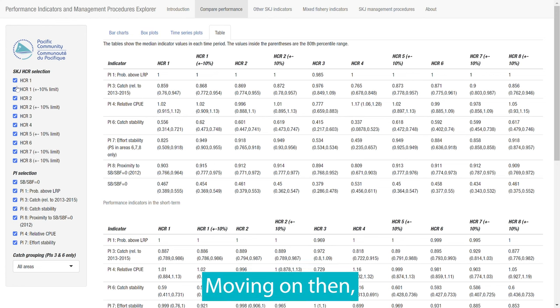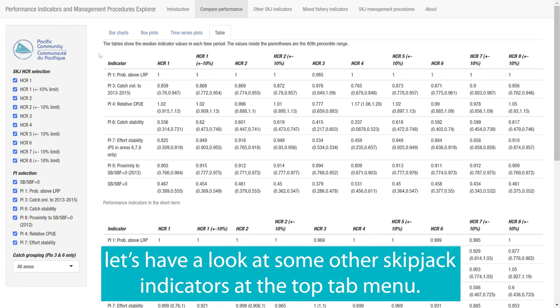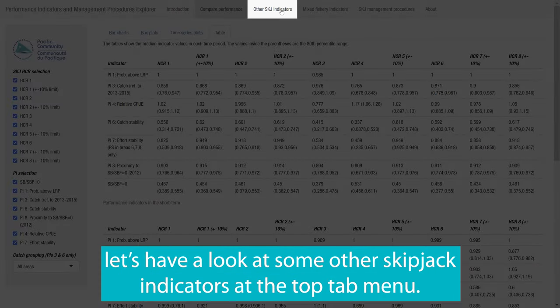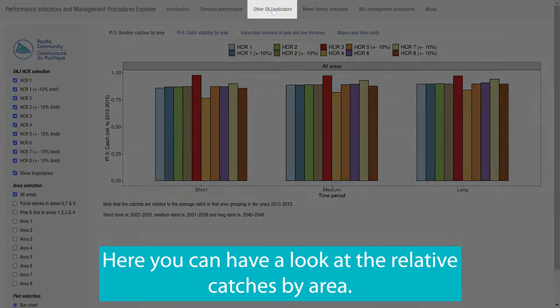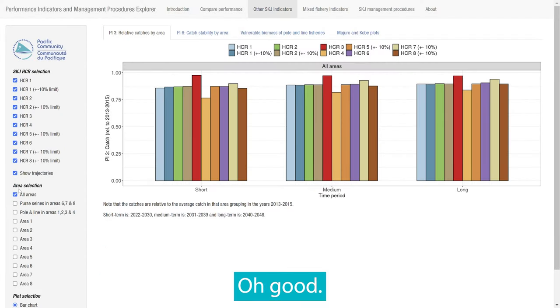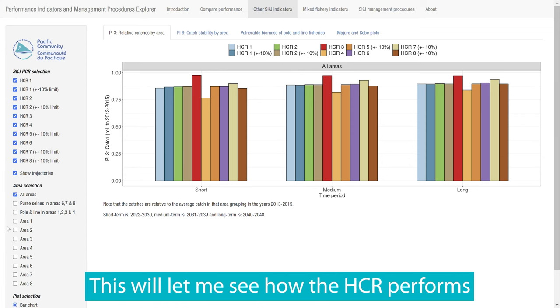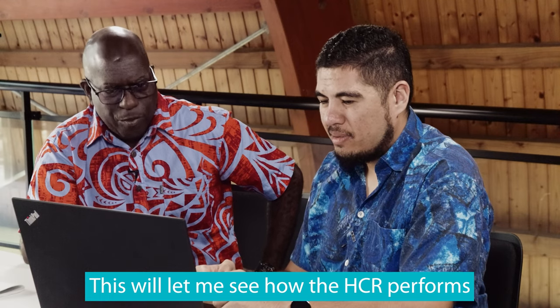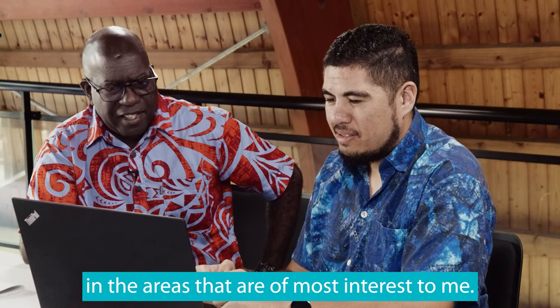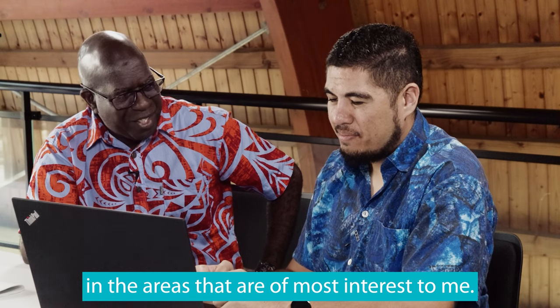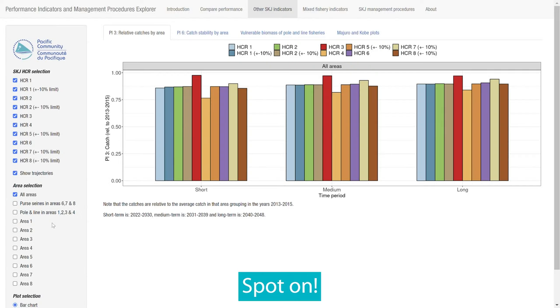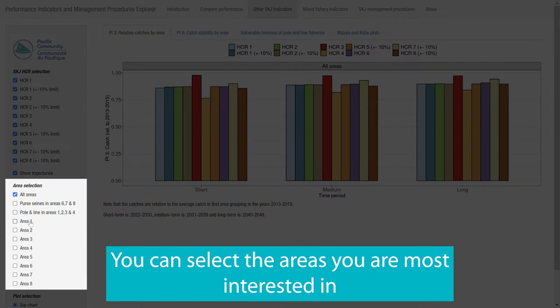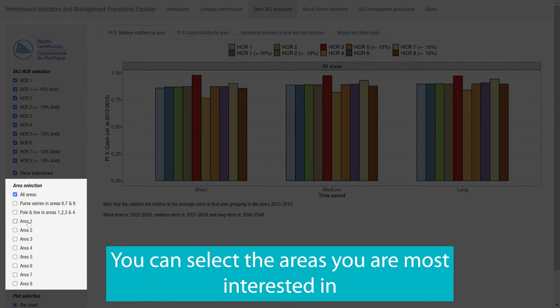Moving on then, let's have a look at some other skipjack indicators at the top tab menu. Here, you can have a look at the relative catches by area. Oh good, this will let me see how the HCR performs in the areas that are of most interest to me. Spot on. Each panel now represents an area. You can select the areas you're most interested in with the checked boxes.